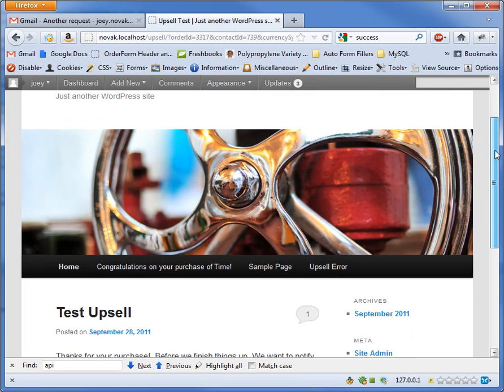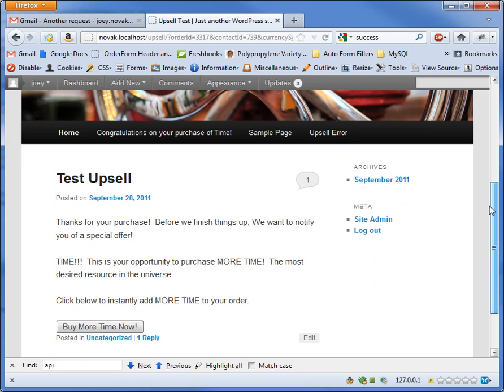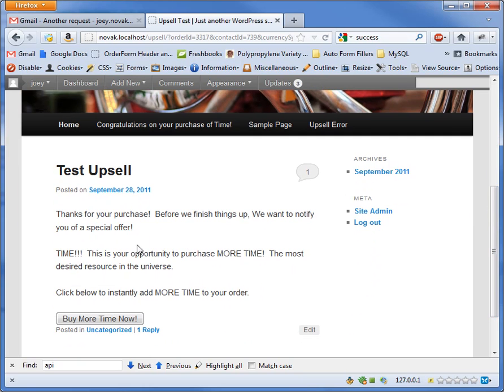So now we come to my test WordPress upsell page. I'm offering additional time for sale, so I'm just going to click this Buy More Time Now button.